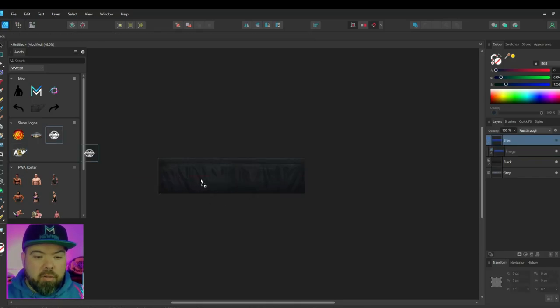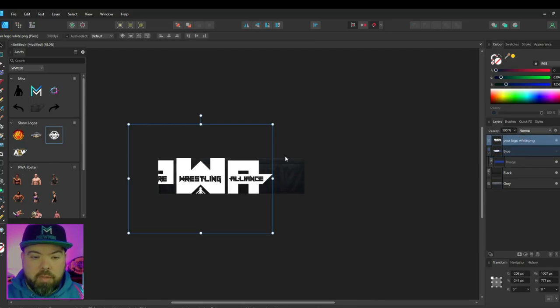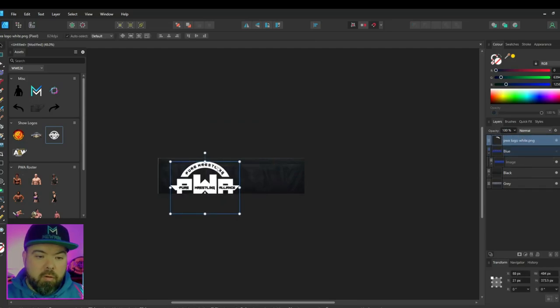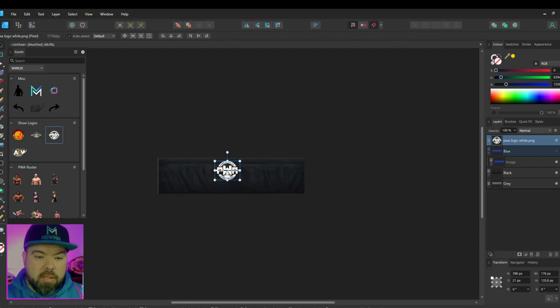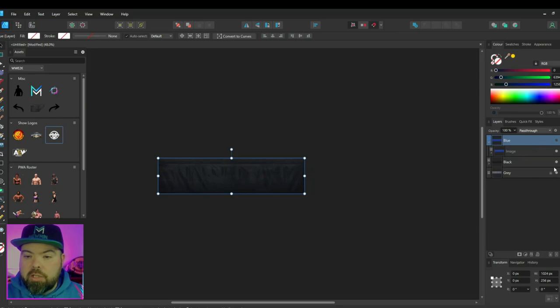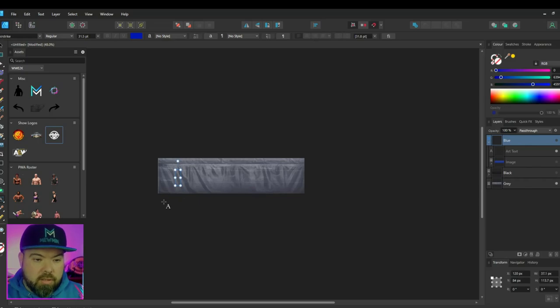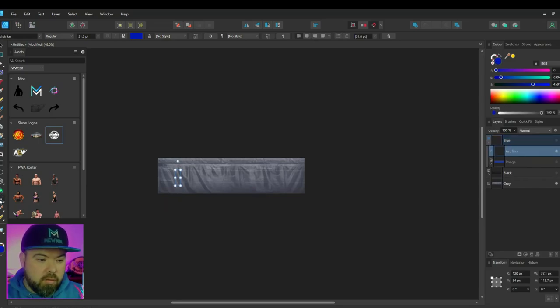Or I might want to do a PWA logo banner or something, or an upcoming pay-per-view, which I'll show you how to do in a second. And I probably have that one there, one there. What I'm going to do is I'm going to quickly show you. I'm going to set it to the grey one, and I'm going to use this. I'm going to get my text tool.